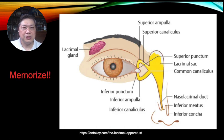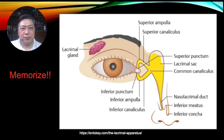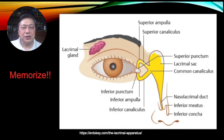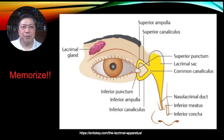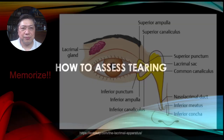Memorize this anatomy — it is very important whenever you're dealing with a patient with tearing. When a patient complains of very wet eyes or tears flowing down their cheeks, this anatomy flashes into your mind. You're trying to find out where the problem is, because only then will you be able to solve it.